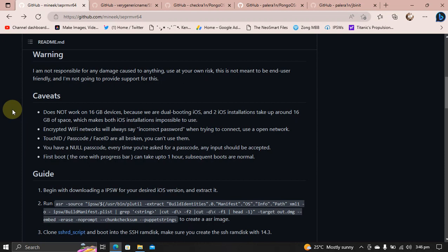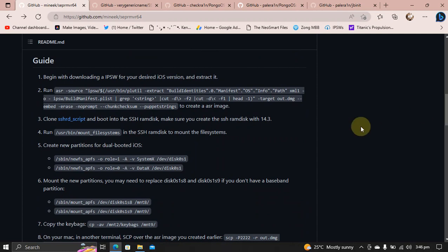Face ID, passcode and touch ID will not work. You will always have a null passcode meaning any input should be accepted if it asks for a passcode. Also, the first boot, the very first boot with the progress bar can take up to one hour so be patient there.